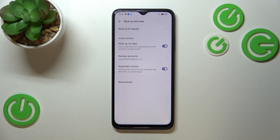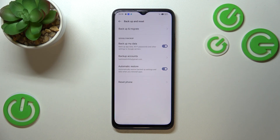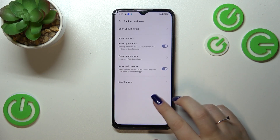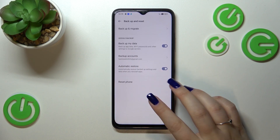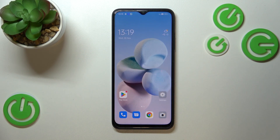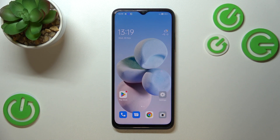As you can see, we've just successfully added our Google account to this device, which means we successfully activated the backup. That's all — this is how to enable Google backup on your Oppo A17. Thank you so much for watching. I hope this video was helpful, and if it was, please hit the subscribe button and leave a thumbs up.